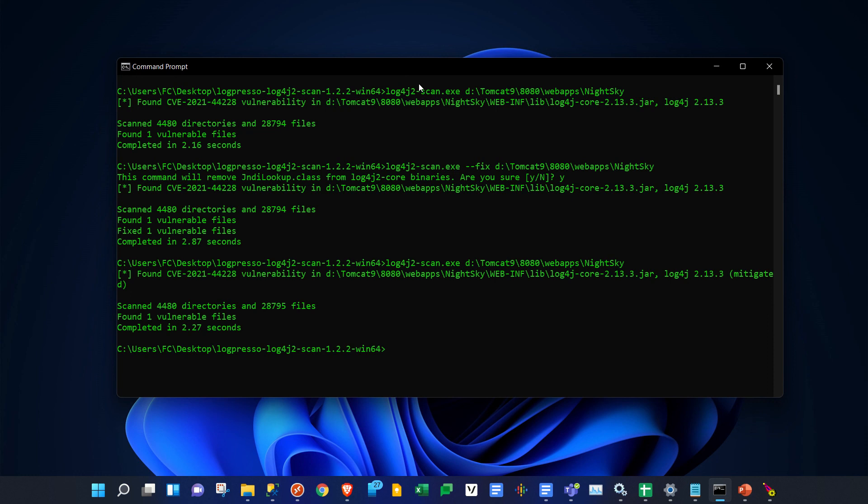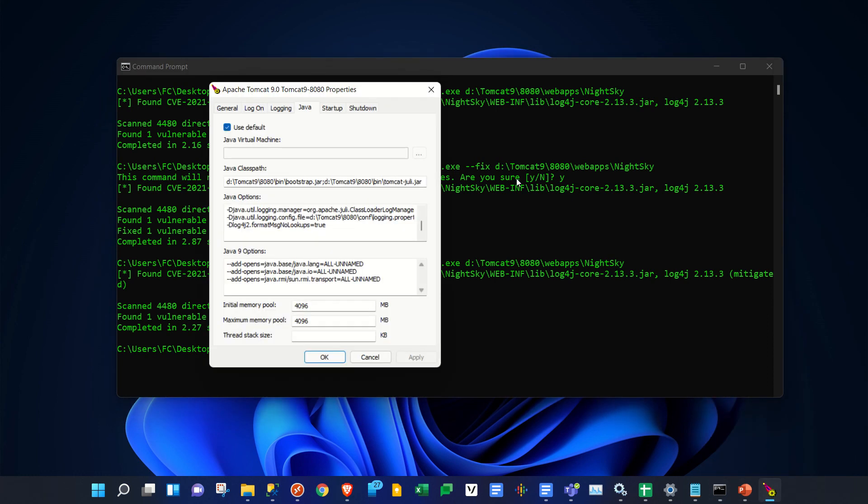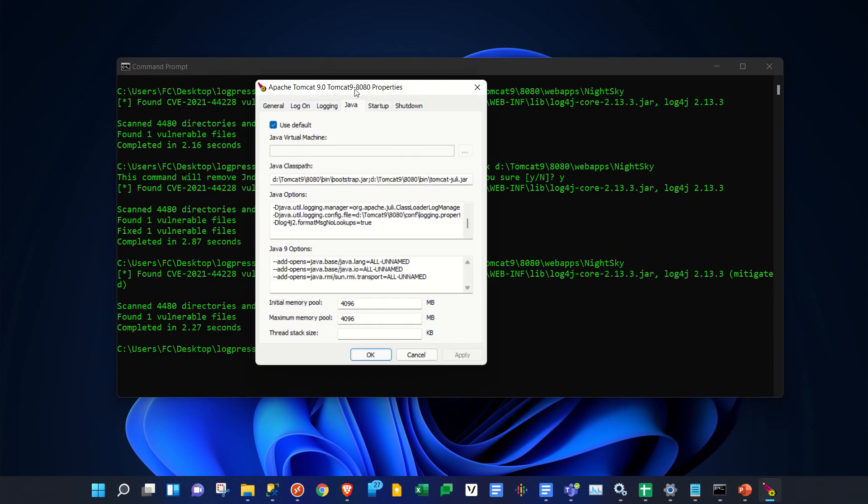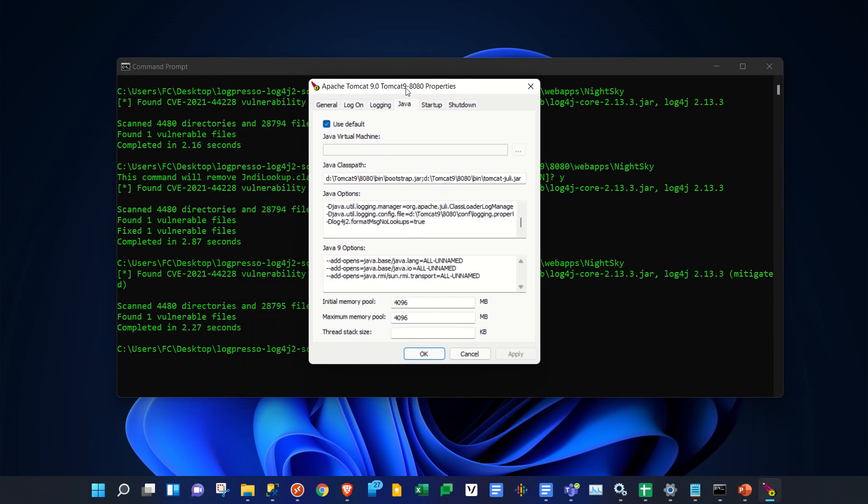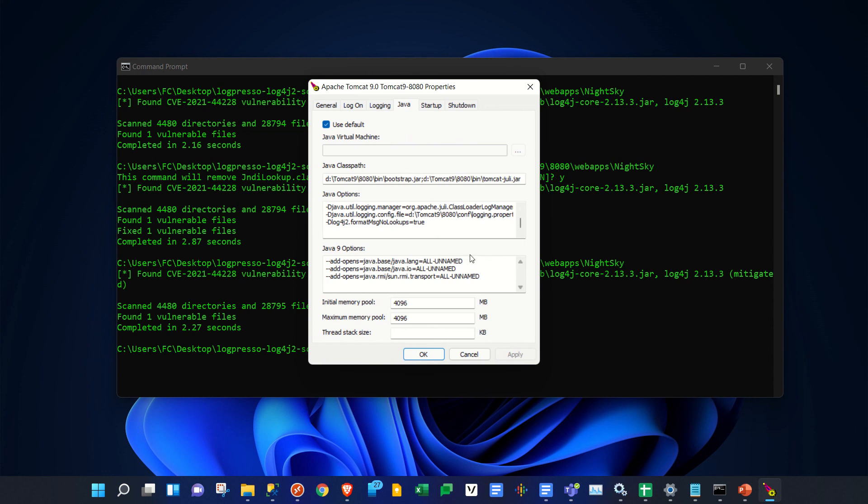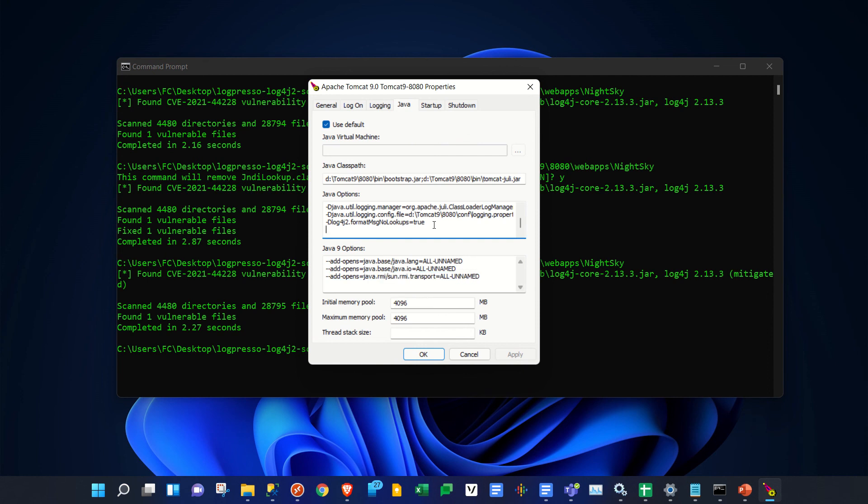Another thing you can do is if the maker or provider of that software hasn't come up with a fix yet - if you're on Tomcat and you start the Tomcat Java properties, if you add this line to the Java options here, it will also mitigate the issue. Two simple things you can do for now until you can get a correct patch. Hope this helps, thanks!